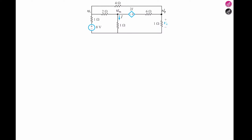Starting from V1, we apply KCL. As always, our ground reference is zero volts. From V1 with reference to the 8-volt source — seeing its positive terminal — that gives us (V1 minus 8) over 1 ohm. Plus V1 minus V2 over 2 ohms. Plus V1 minus V3 over 4 ohms. That whole expression equals zero.